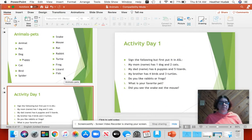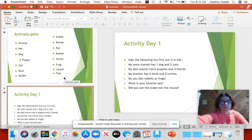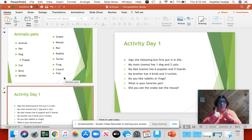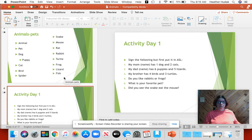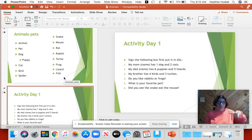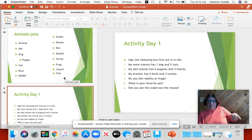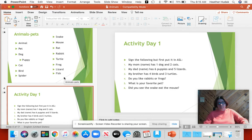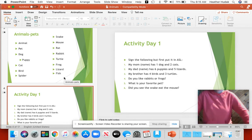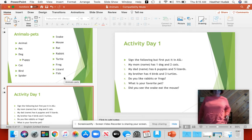Animal pet vocabulary. Dog — you slap your hips. Puppy is going to lay like this on your hip and go like this. Let me get up, I'm sitting crisscross applesauce. Puppy, puppy.